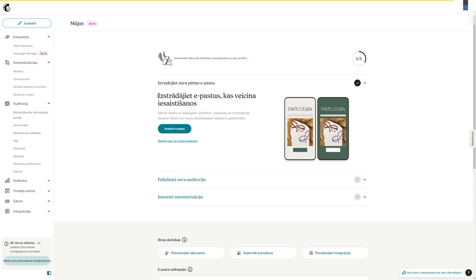And that's pretty much how you change the language in MailChimp. If you have any questions, let me know down in the comments below and I'll be more than happy to help.